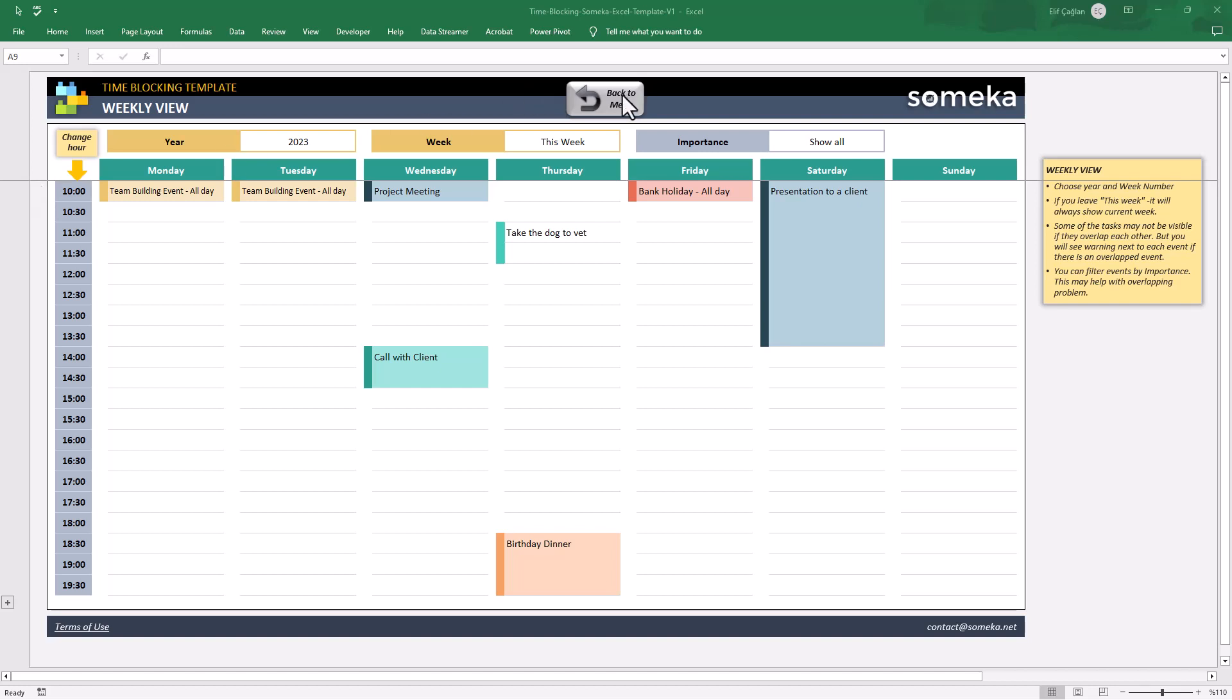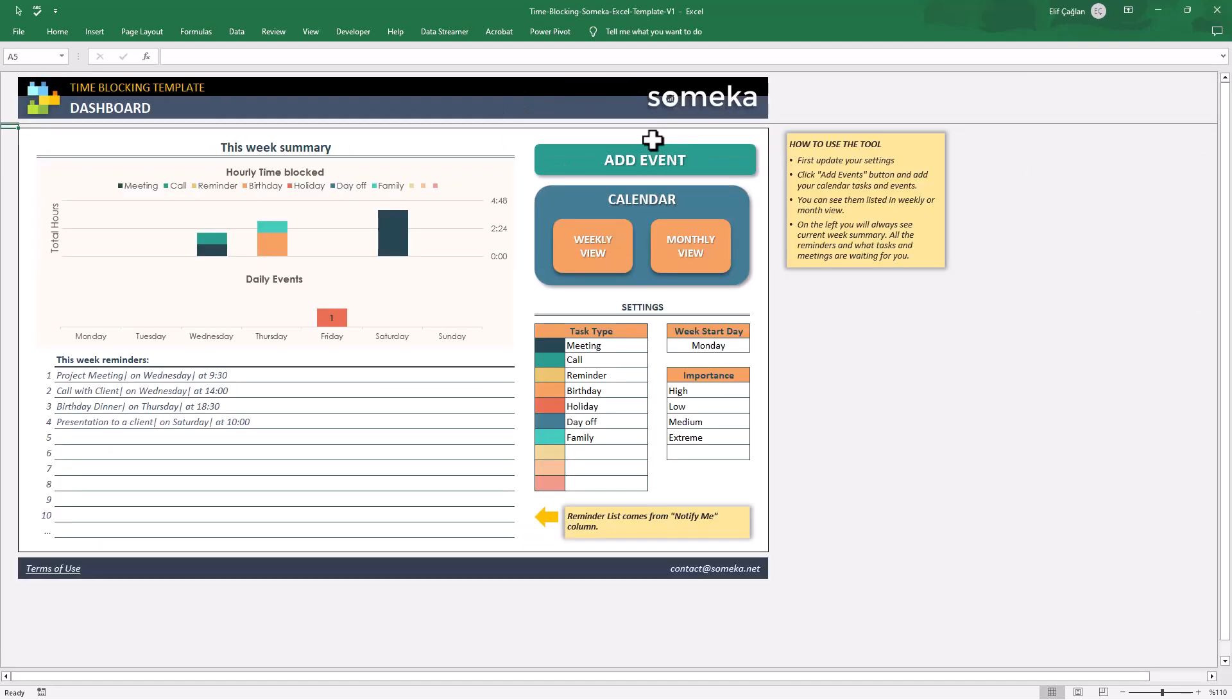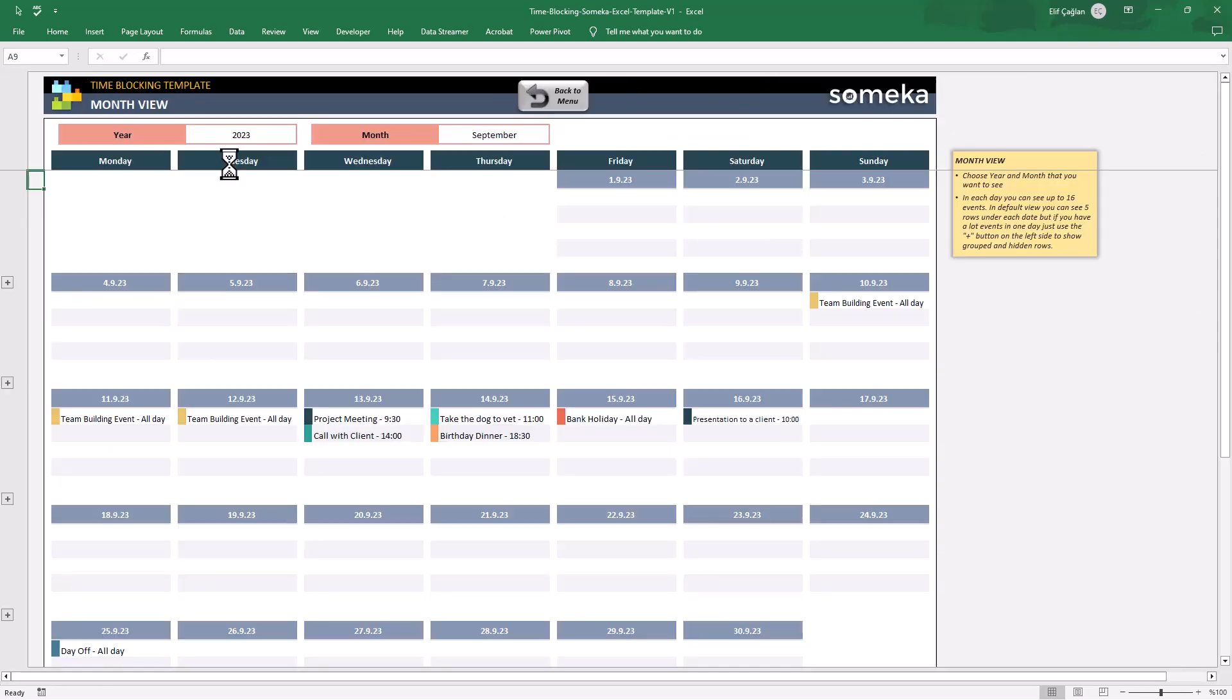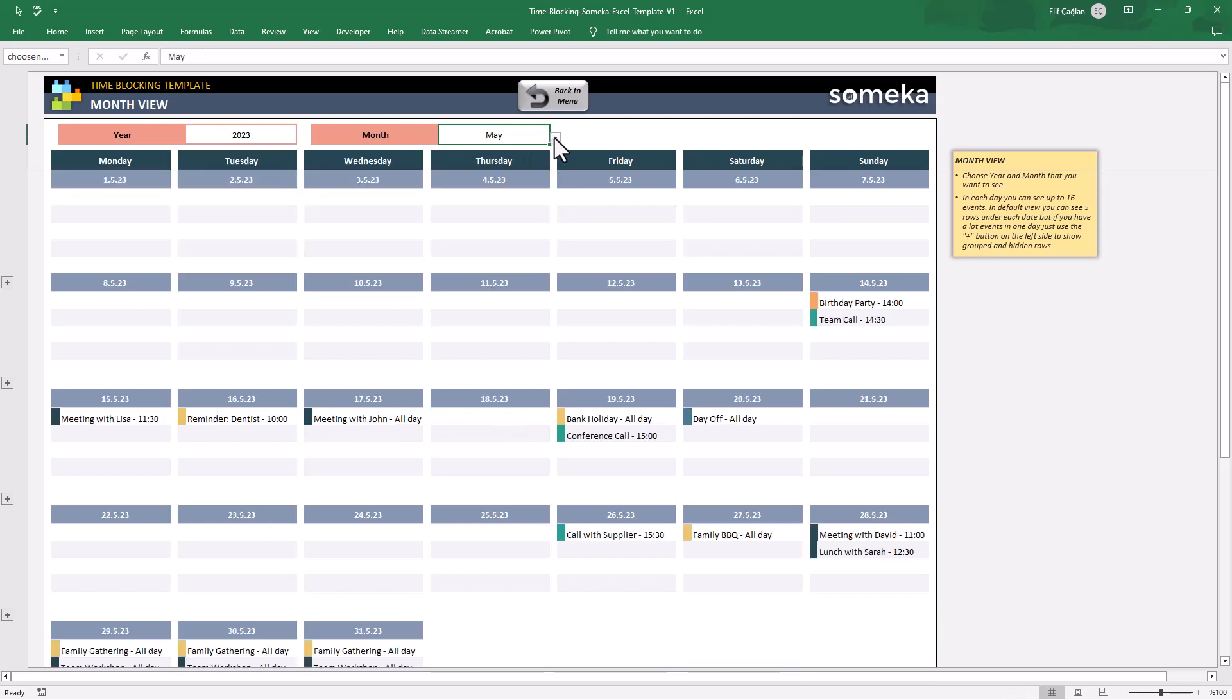Now let's see our monthly view. This section will show you all the tasks of that month. You can again use the filters above to change your months.